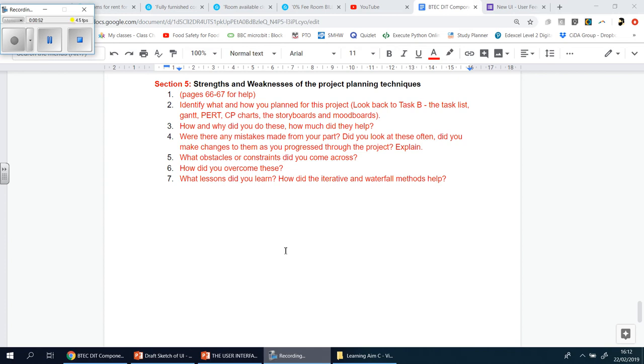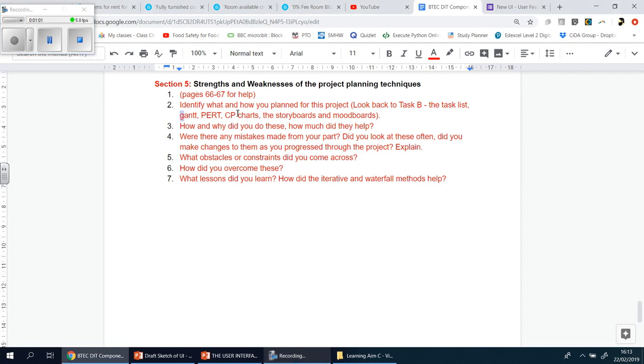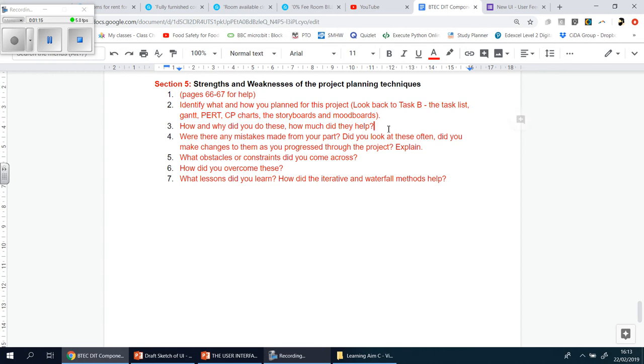Please have a look at that and make reference to those items there for the top marks. And the rest of it is pretty self-explanatory, you're going to identify what and how you planned this project. So you had four weeks to do this whole thing, and in those four weeks, you planned for it beforehand by using these items here. And you're going to say, which of these were the most useful and why? What did you have to change? Did you stick to that plan? How and why did you do these, and how much did they help you?